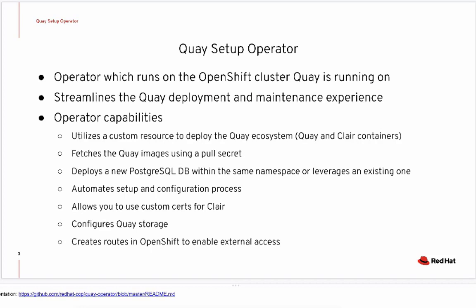Some of the other capabilities available within the Quay Setup Operator is to deploy and manage a separate PostgreSQL database within the same namespace or to leverage an existing one for usage by Red Hat Quay and Clare.